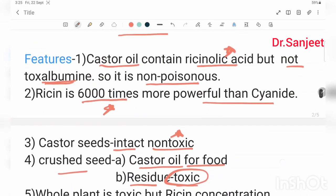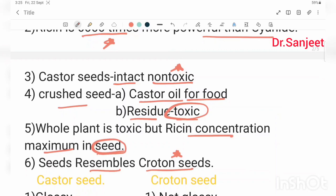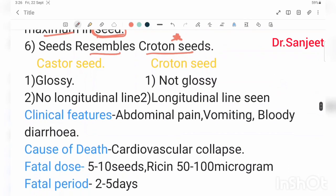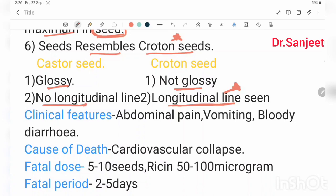The first feature is that castor oil is an oleic acid and the seed is non-poisonous when intact. The seed is glossy, but the croton seed is not glossy. Castor seed has longitudinal lines, but croton seed also has longitudinal lines — this distinction is important for identification.